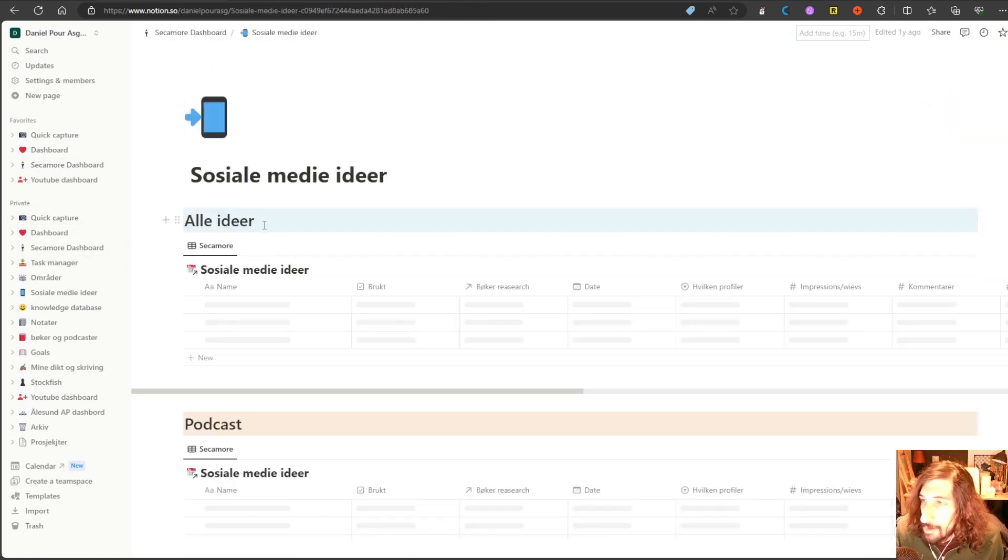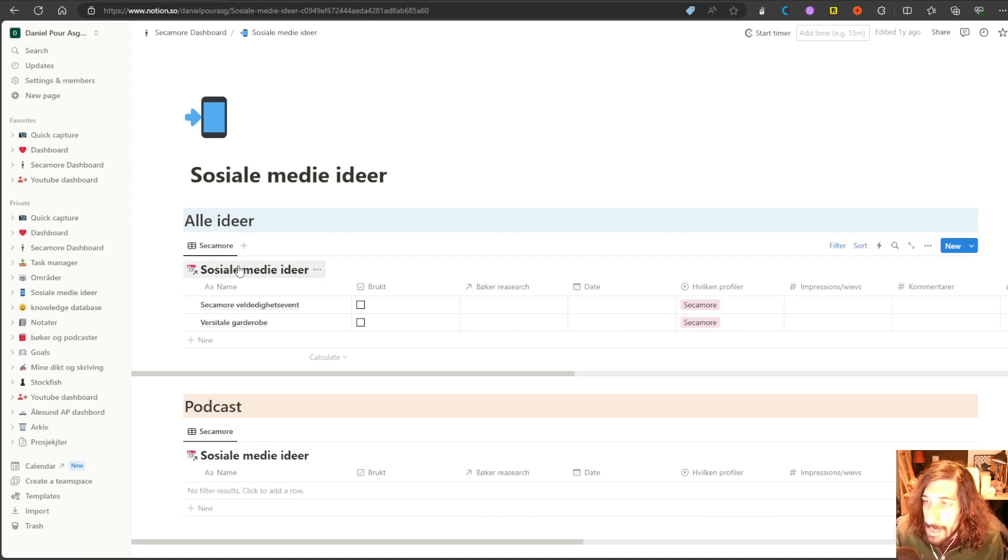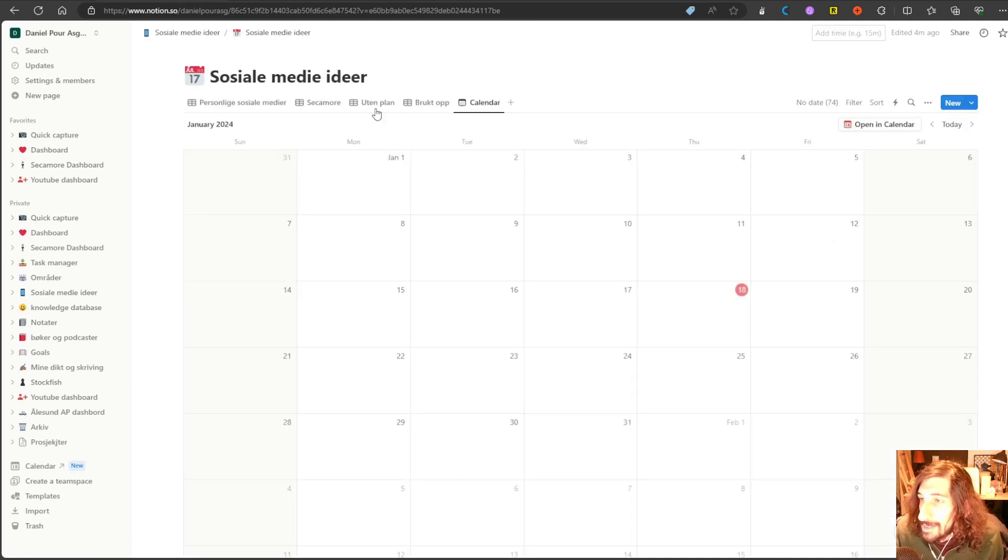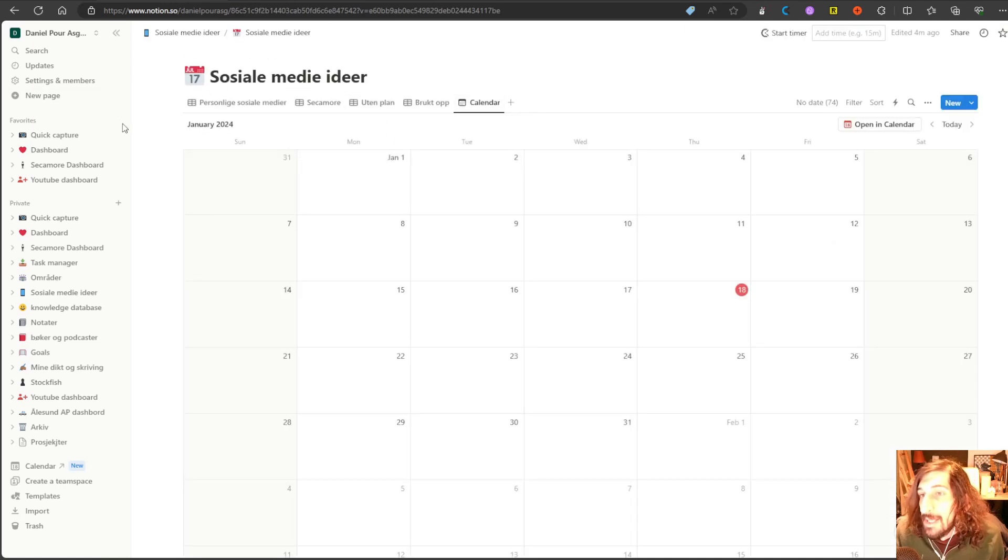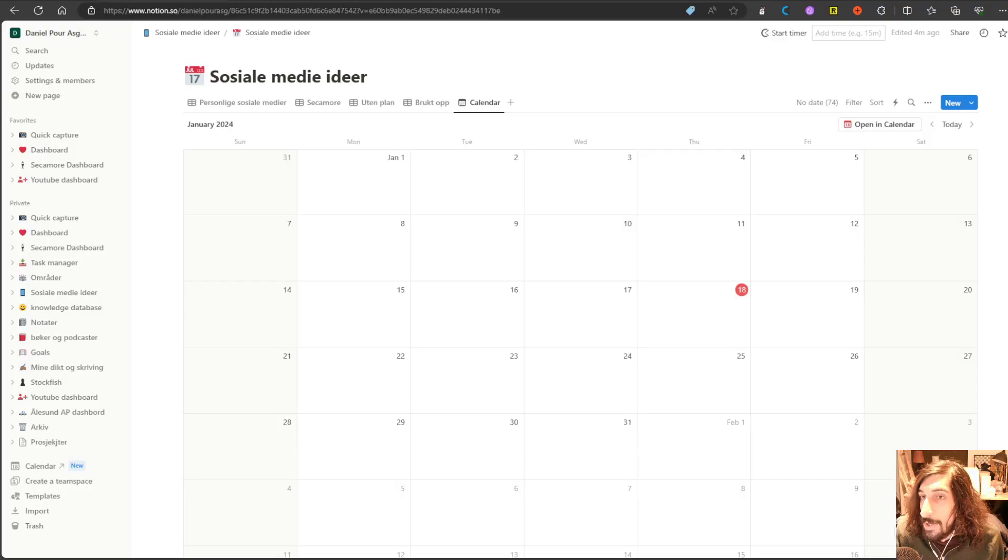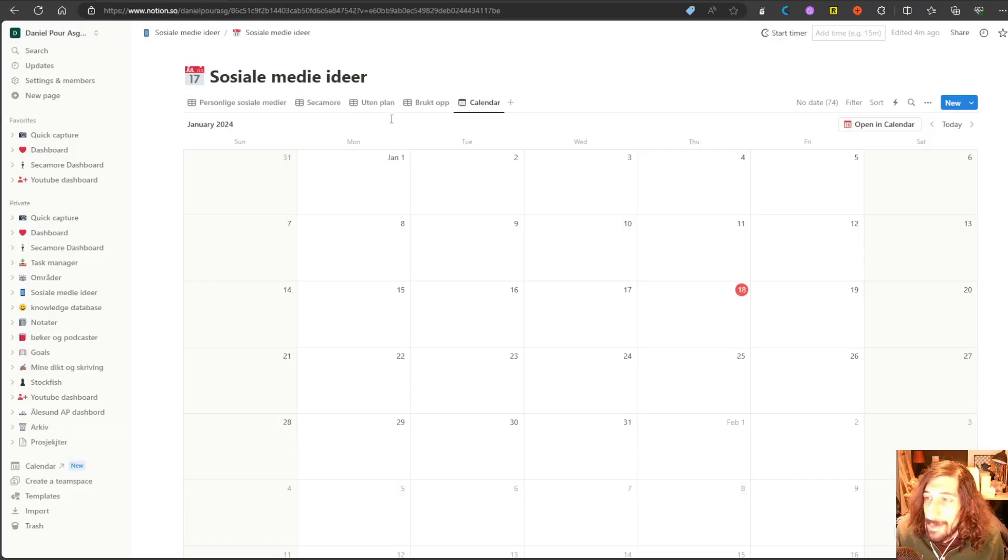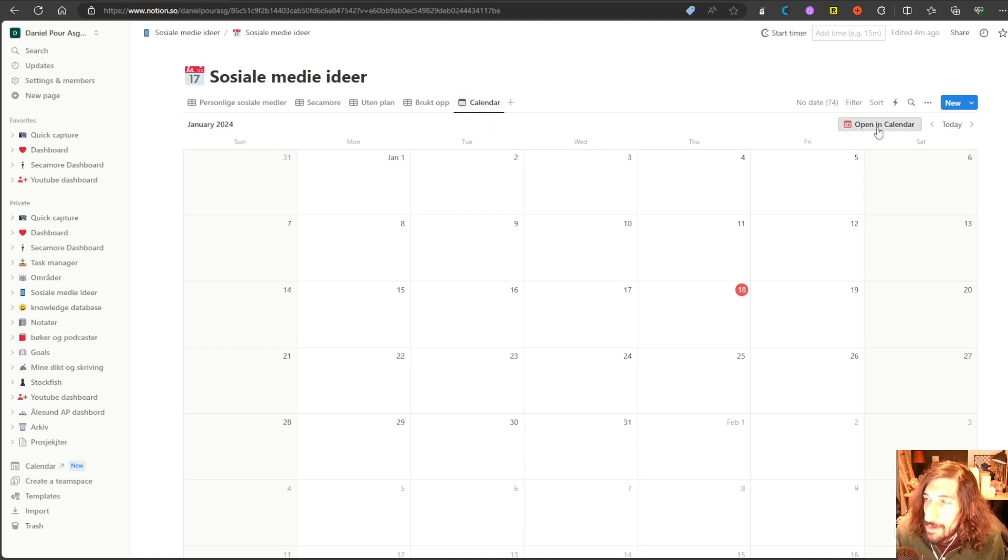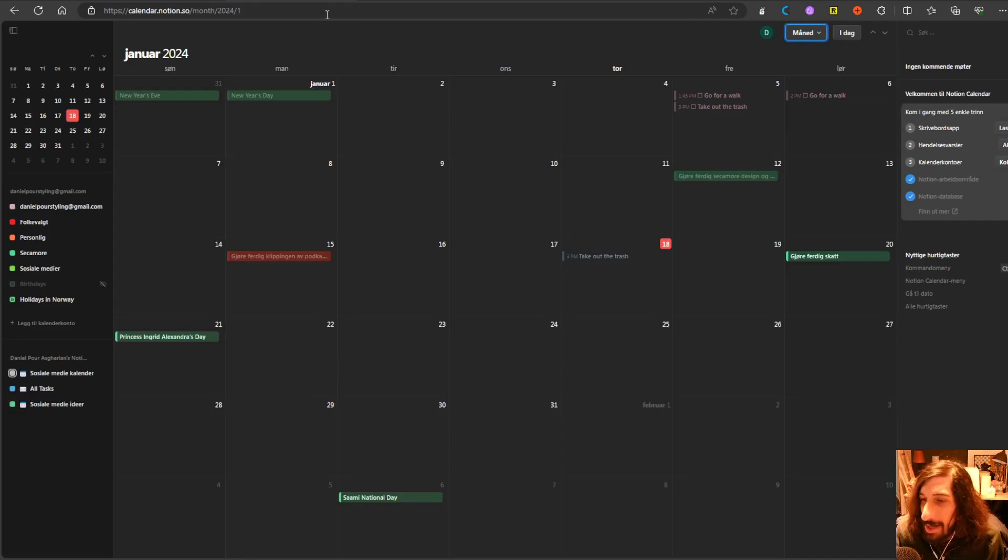And it has to be on your main database. So if I jump into my social media ideas, this is a linked database, so it doesn't work with this. It has to be the main database in order for it to work. And once you have made yourself a calendar view inside of your main database, you can just press open in calendar and it will show up here.